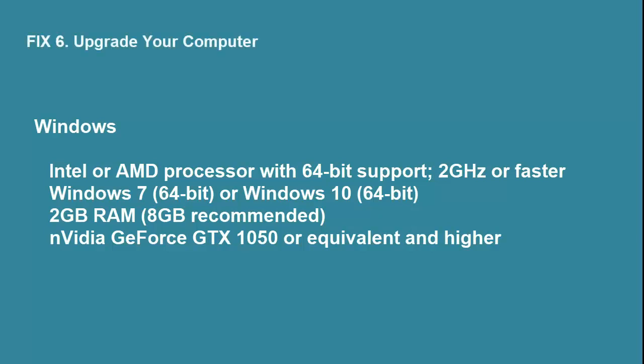Fix 6. Upgrade your computer. Photoshop is optimized to run on low-end machines, so the minimum system requirements are pretty basic: a 2GHz Intel processor and 2GB of RAM.